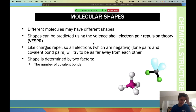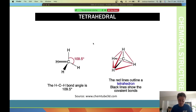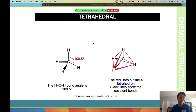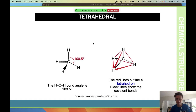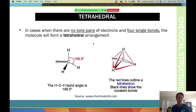Shape is determined by two factors: the number of covalent bonds and the number of lone pairs. For example, methane has one carbon atom and four hydrogen atoms, giving it a tetrahedral shape. When there are no lone pairs — meaning no electrons left by themselves — and you have four single bonds, the molecule forms a tetrahedral arrangement.